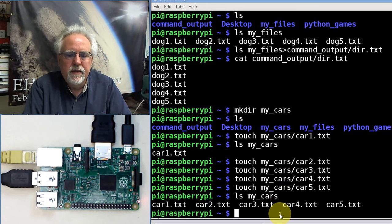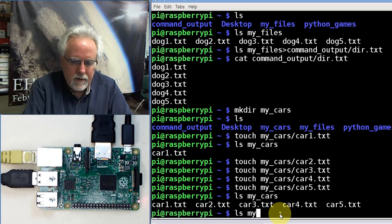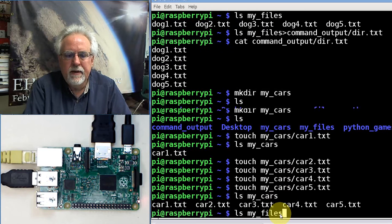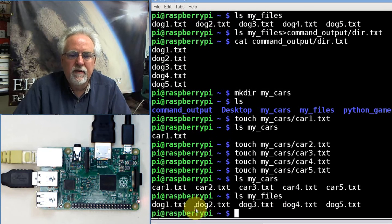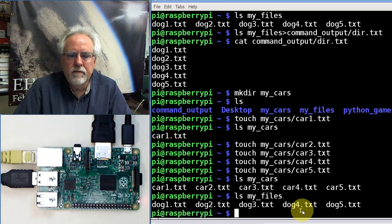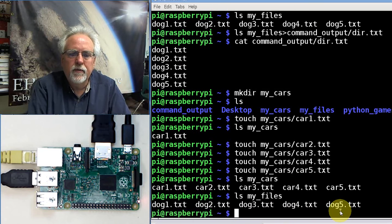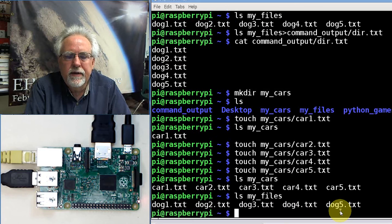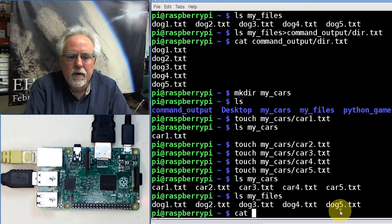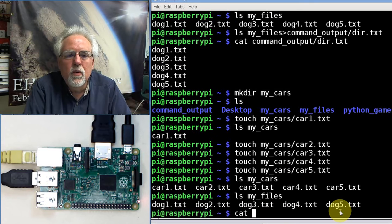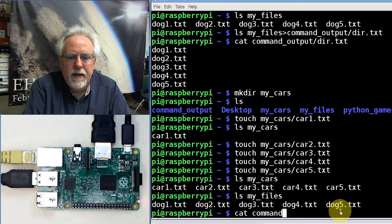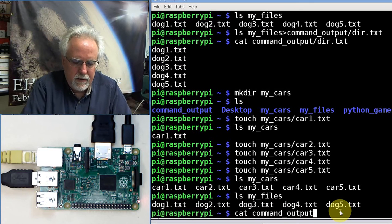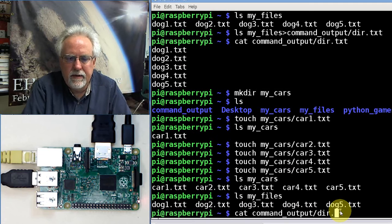Let's do an ls of my files. If I do an ls of my files, I've got dog1, dog2, dog3, dog4, dog5. Let's go back and look at that file we created. Let's do a cat command output/dir.txt. That was the output of that earlier ls command.